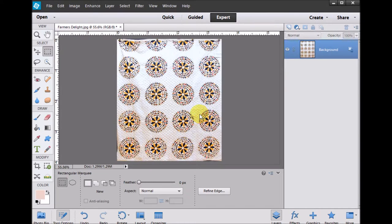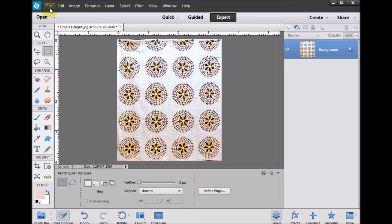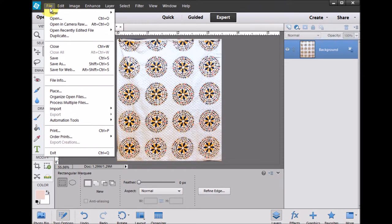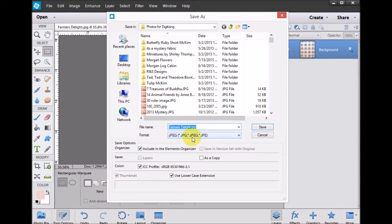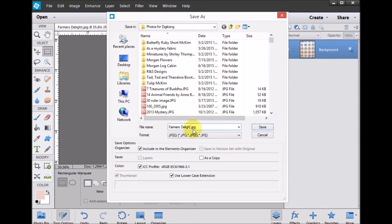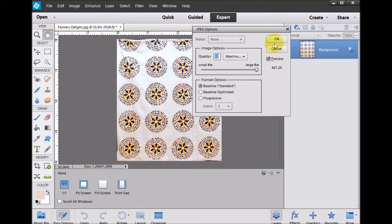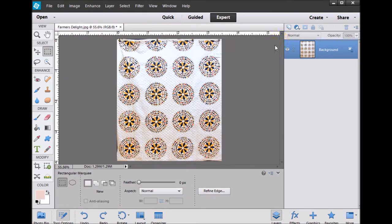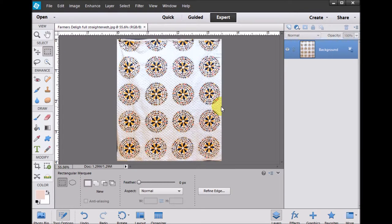So now what I can do is I'm going to do a save as, and I'm going to save that as Farmer's Delight Full Straightened. And I can say okay, and I've basically saved a JPEG of my image.